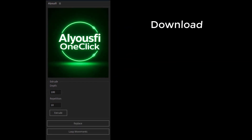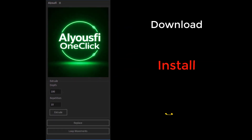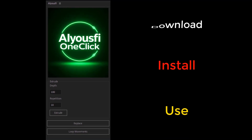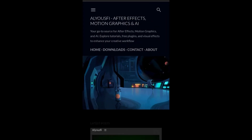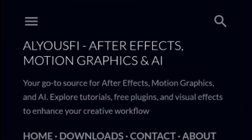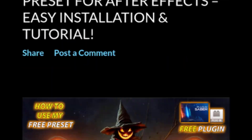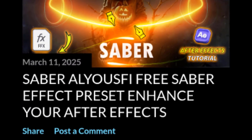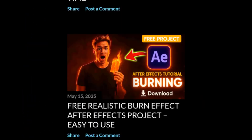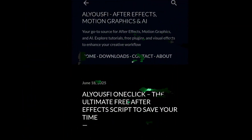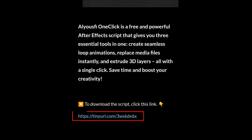Now let's go over how to download, install, and use the script. It's super easy! Start by clicking the first link in the description. It'll take you to my website where I share free tools designed to elevate your editing skills. Once you're there, click on the image, then click the download link to get the script.